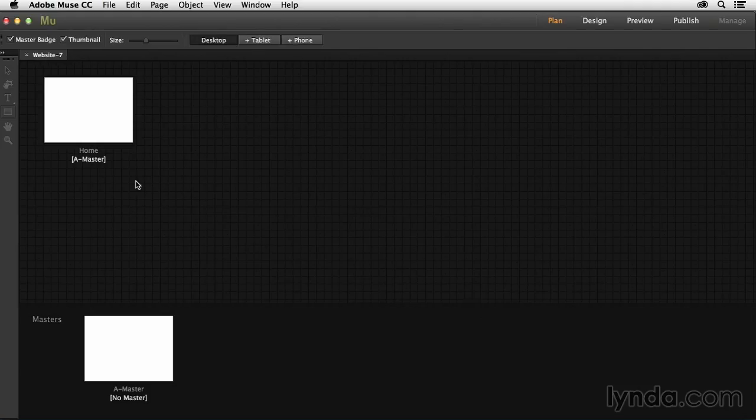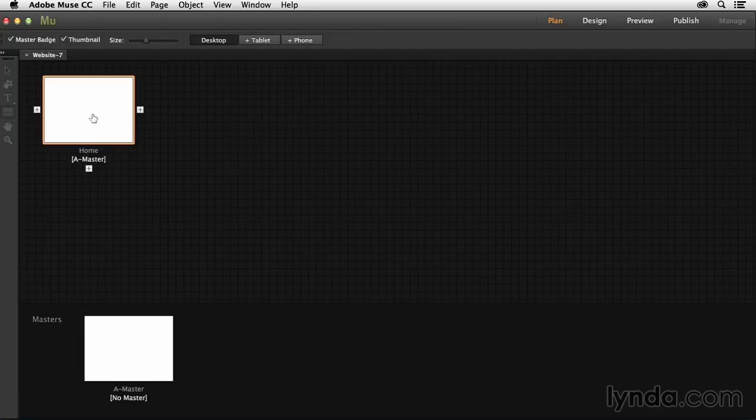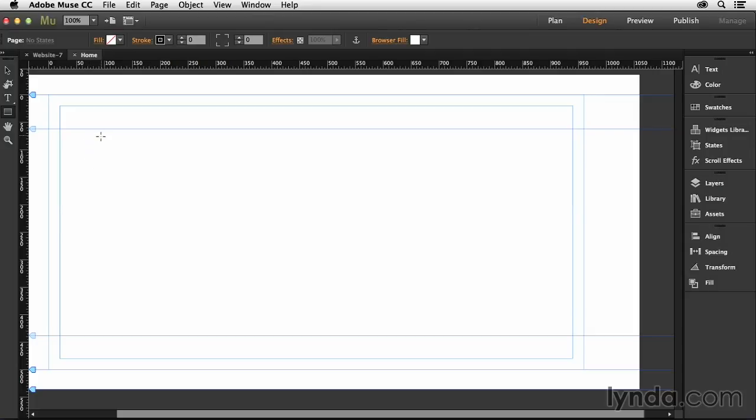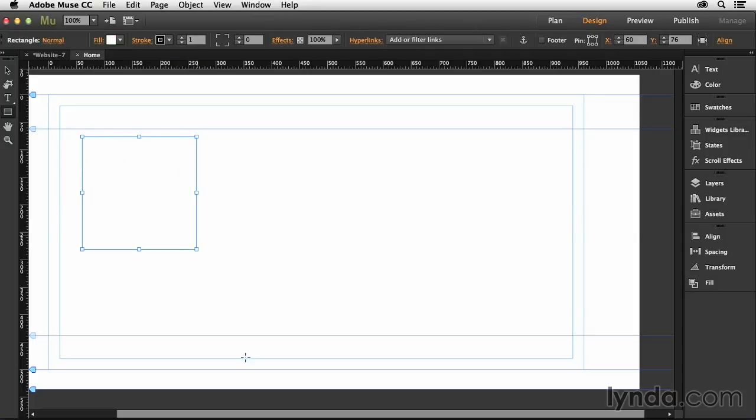And so once I do that, I'm going to double click on the homepage so that we can start adding some shapes to our website. So now I'm going to come over here and grab the rectangle tool. And the rectangle tool is the main shape tool that you have inside of Adobe Muse. So what I'm going to do now is just draw out a shape.